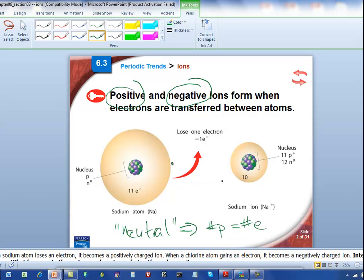So let's take a look. Here's a sodium atom — it's neutral. Let's first take a count of the protons and the electrons. Hopefully you have your periodic table sitting in front of you, because I want you to be able to refer to the table while we're going through some of this.